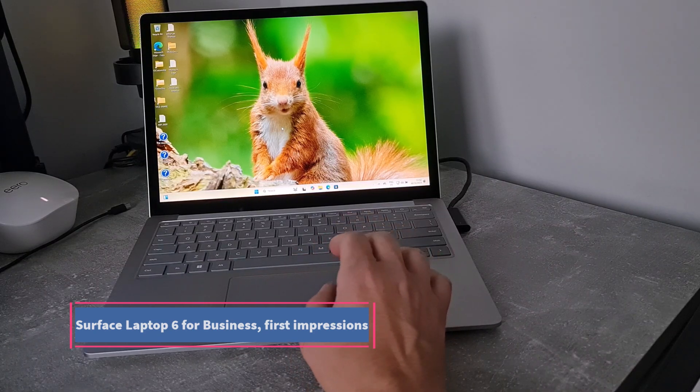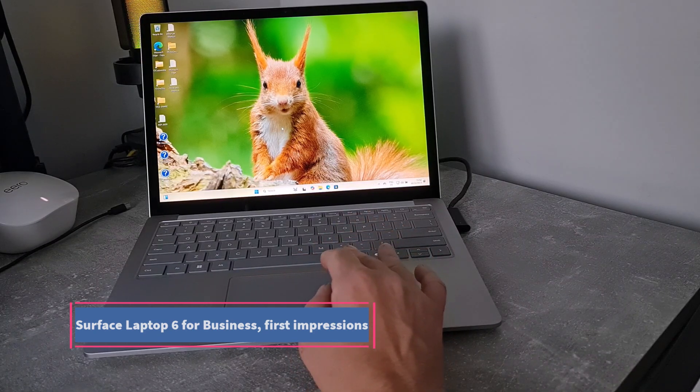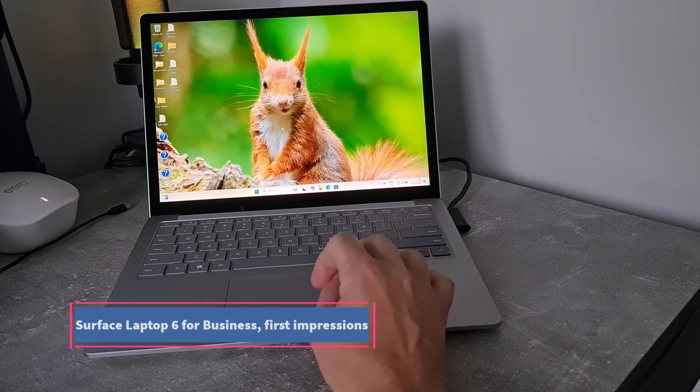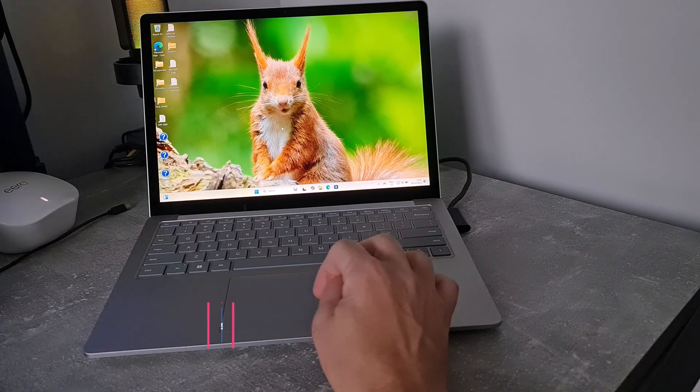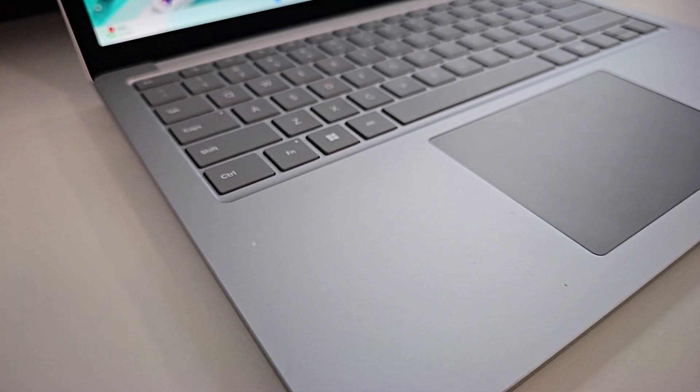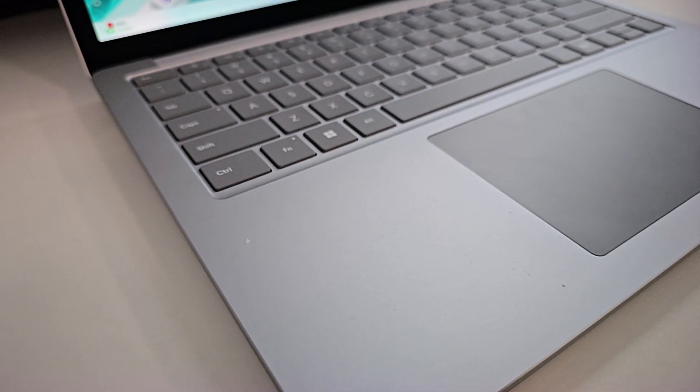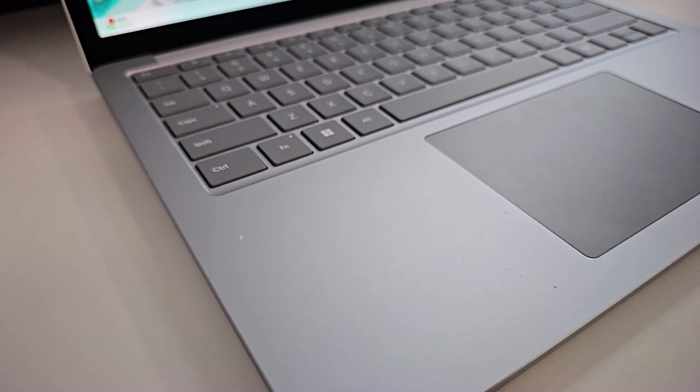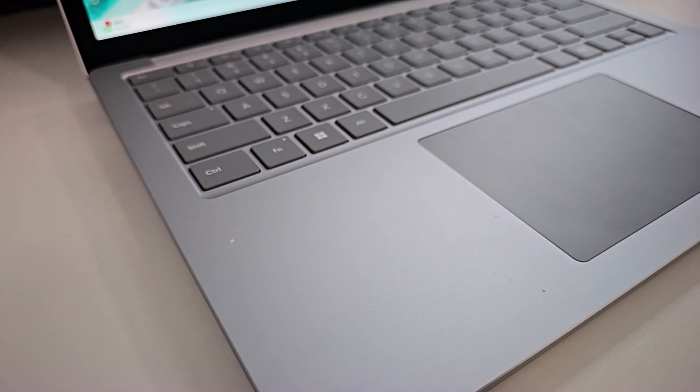I had a Surface Laptop, the very first one some time ago, and had a Surface Laptop Studio. This is the 32 gig version with 256 SSD.